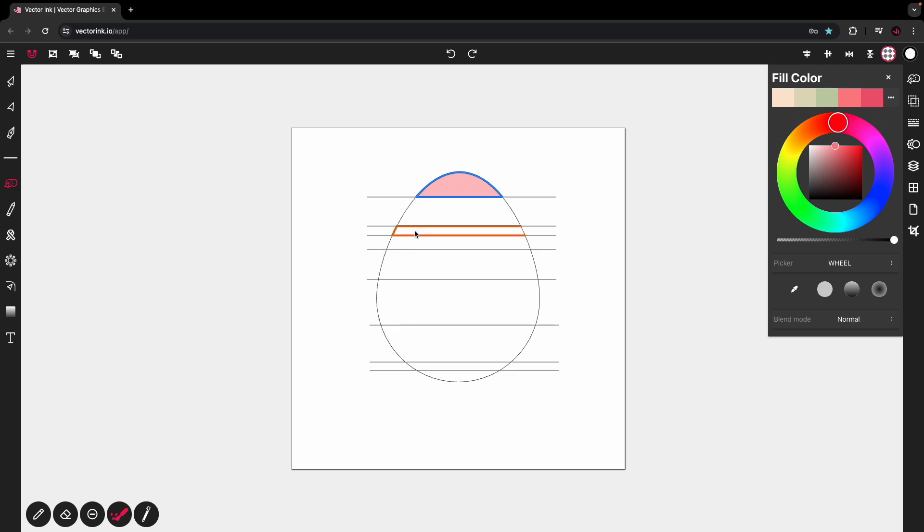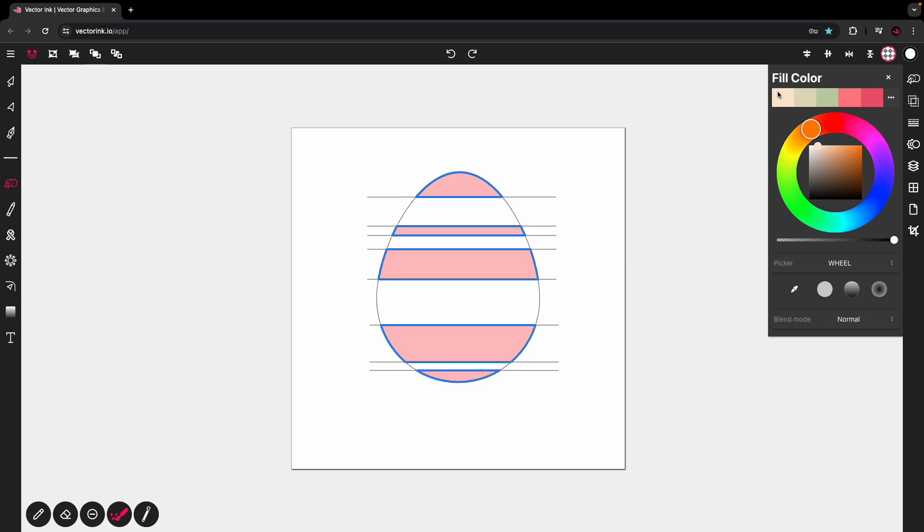I'm going to fill in this one, this one, skip this one, this one, and the bottom one. And then I'm going to come back through and do all the other ones of this color here.